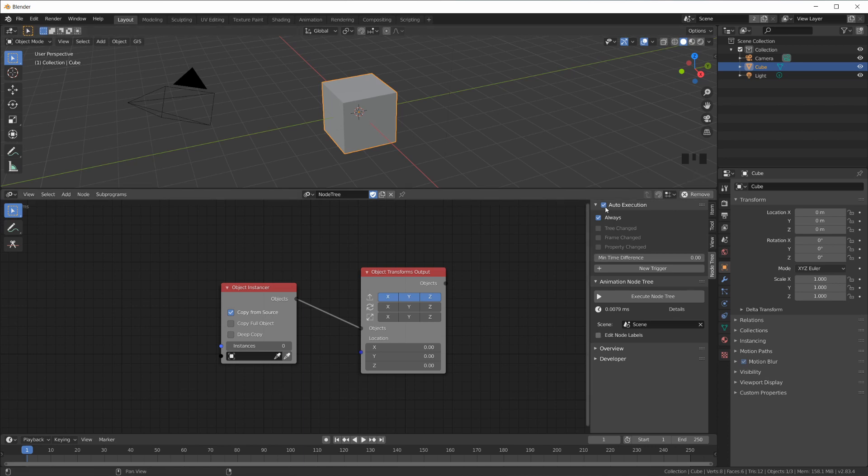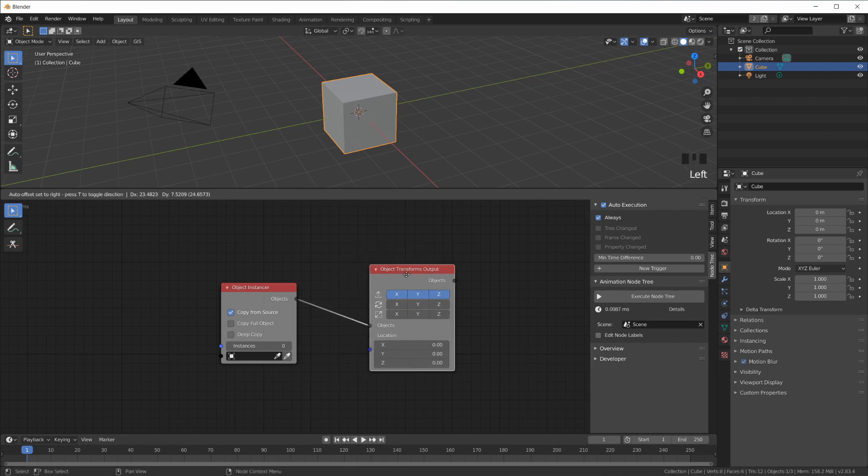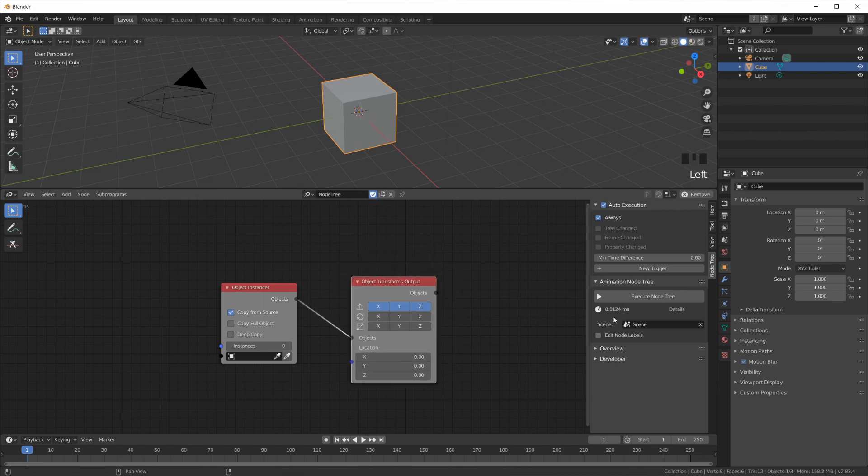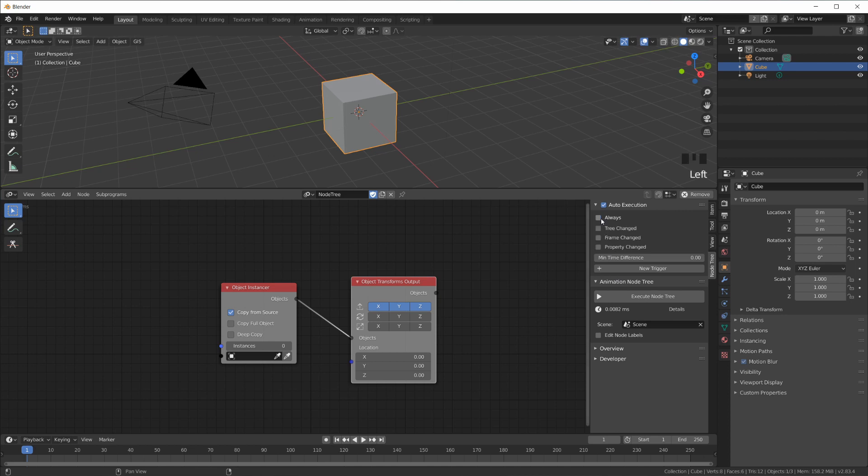So right now, auto execution is switched on, that's the default, and Always is switched on, which is also the default. You can see down here Animation Nodes is executing this node tree, which doesn't do anything yet, but it's executing this node tree all the time as fast as it possibly can. You can see here each execution takes 0.0 something milliseconds. If I switch off Always, then this stops, so now it's not executed at all.